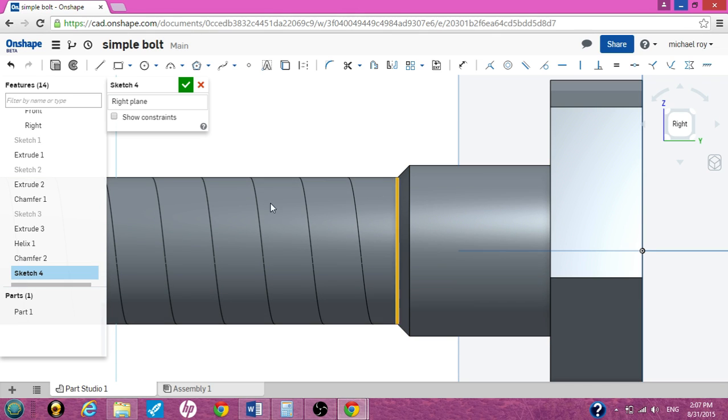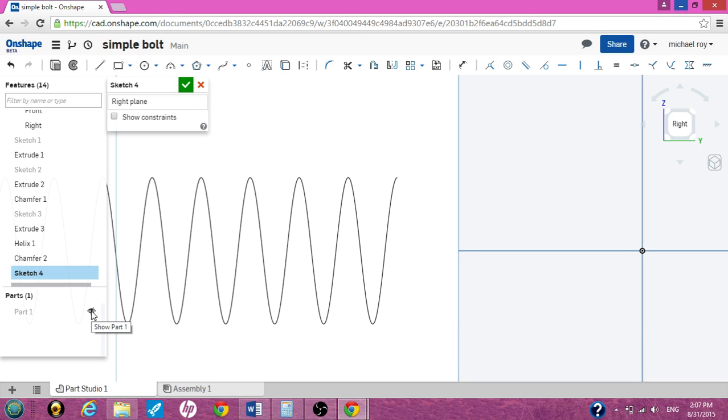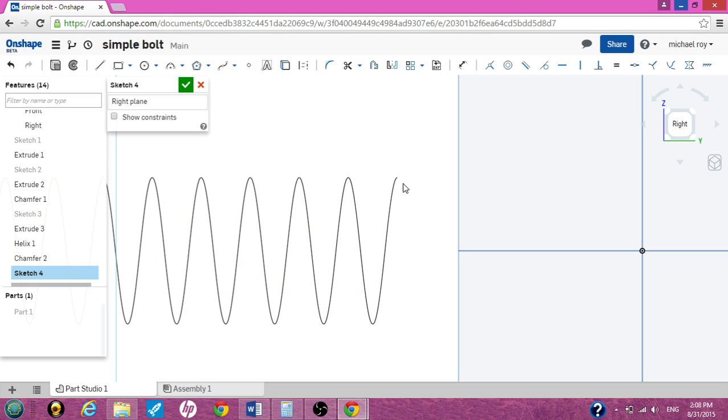It's real hard to do this with the part showing. So over on the left hand side look for part. There's a little eyeball. Put an X through the eyeball by clicking on it. The whole part disappears. So to make this thread or create the thread or make it look like a thread, we need an equilateral triangle.